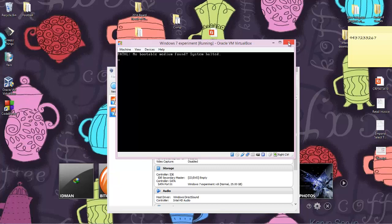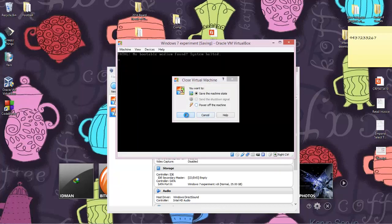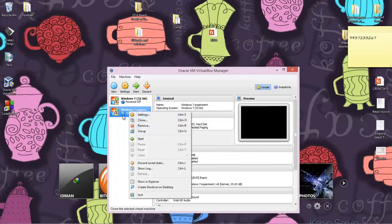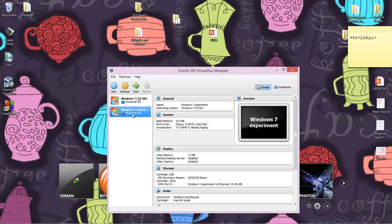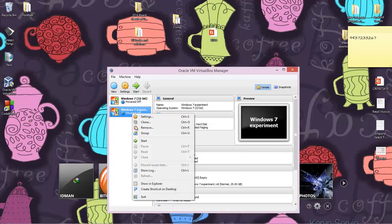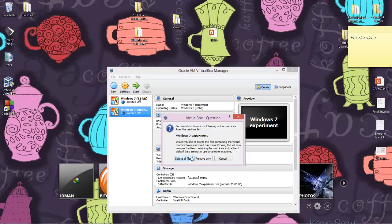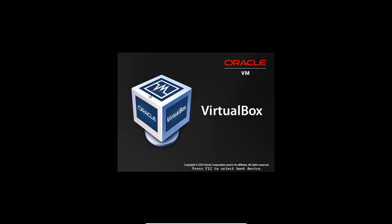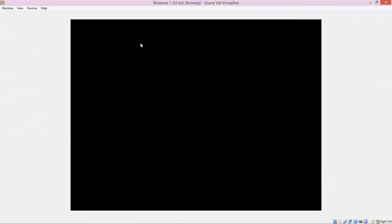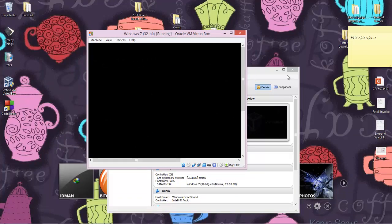You will install the OS exactly as you would on a real PC — search YouTube for guides if needed. It's the same process except it runs in a window on a virtual machine. I'll close and remove this demo VM now since I've already installed Windows 7 32-bit separately. Let me start that existing Windows 7 32-bit installation.